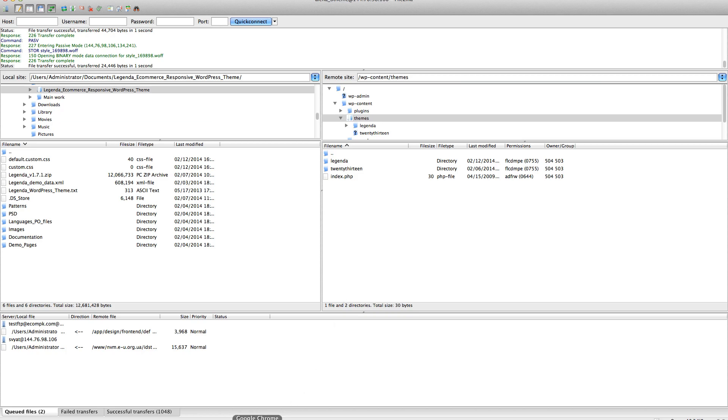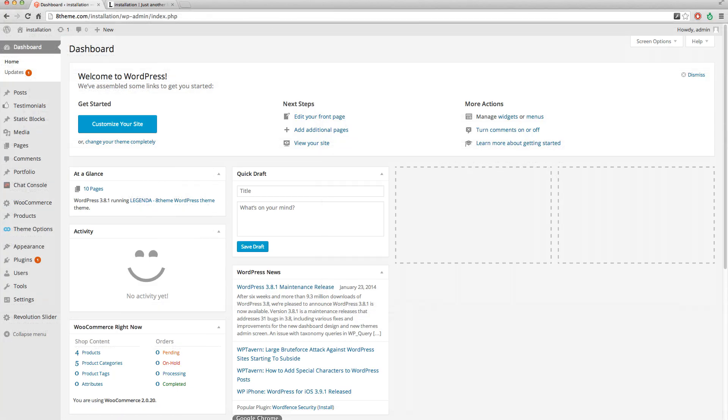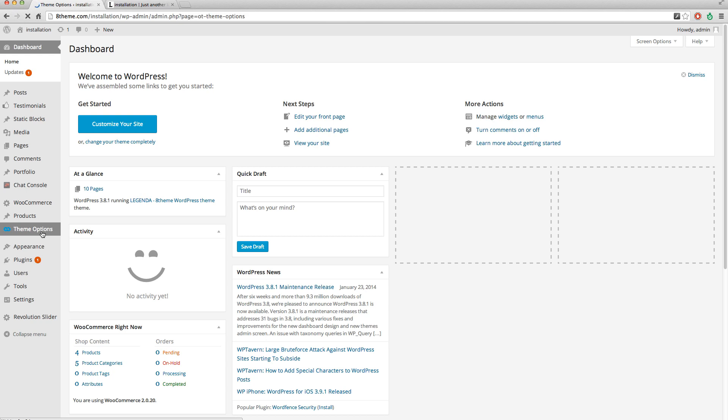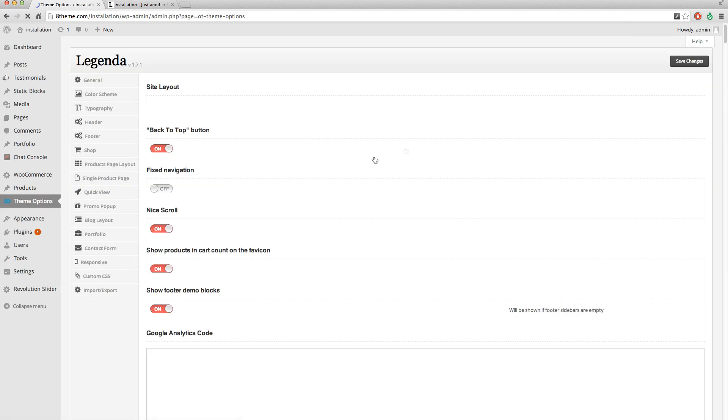For this, we go to our dashboard, theme options, and save changes.